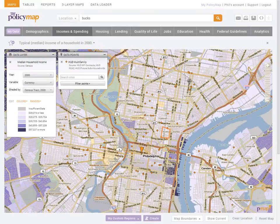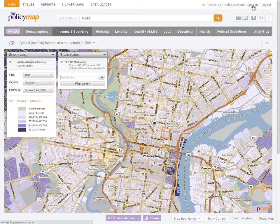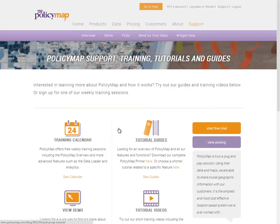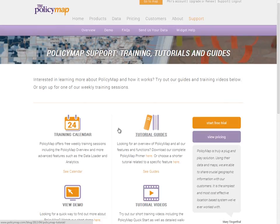The quick start is a great way to learn the basics of PolicyMap, but we suggest you attend our online trainings, which are free. Go to the support page for the training calendar and guides. For more information, please email us at info@policymap.com or call us at 866-923-6277. Thank you.